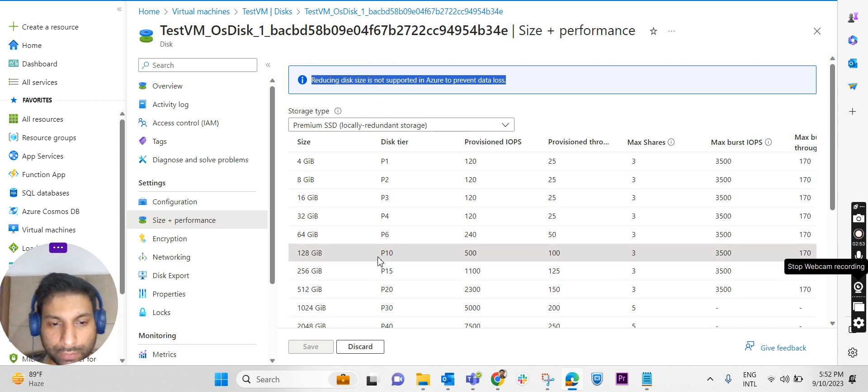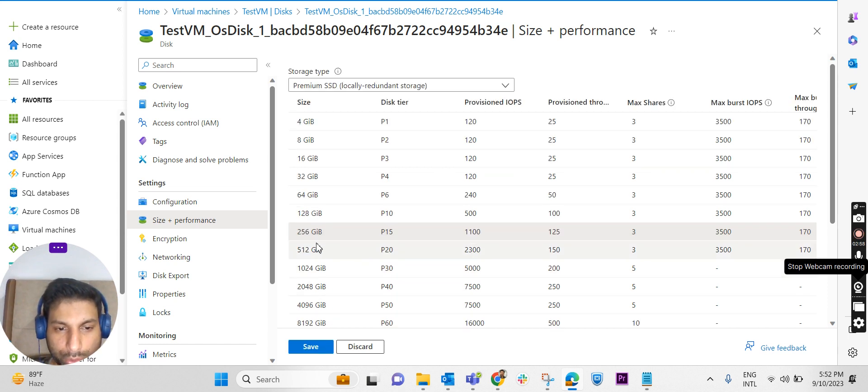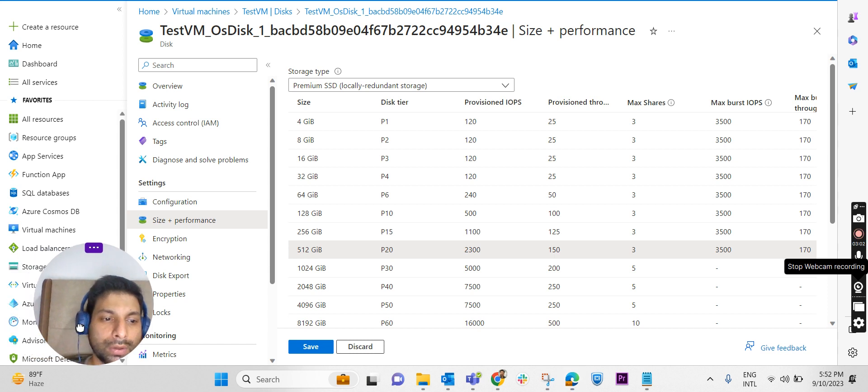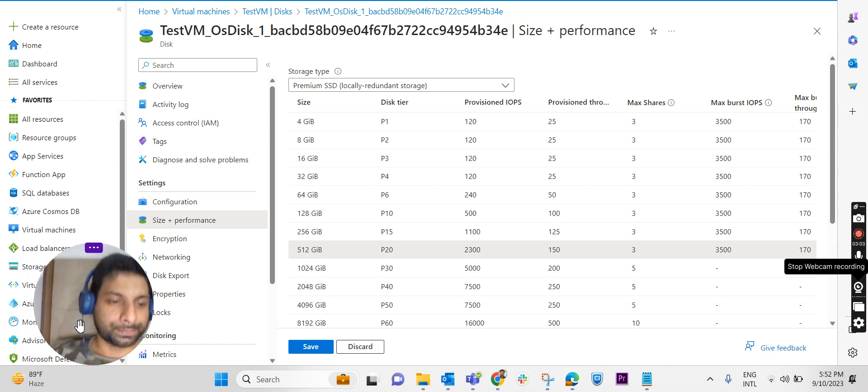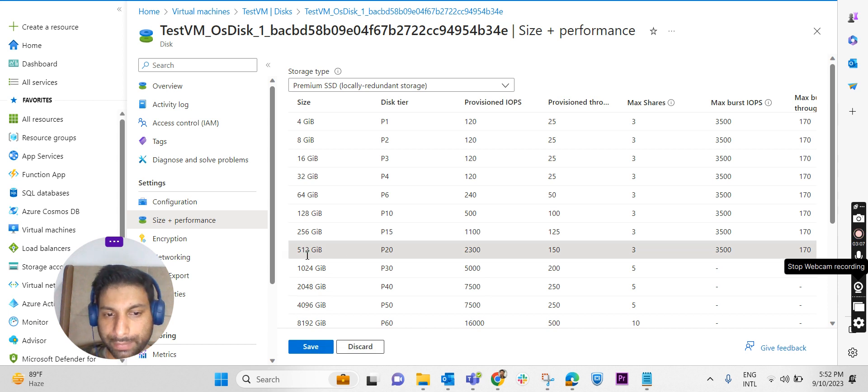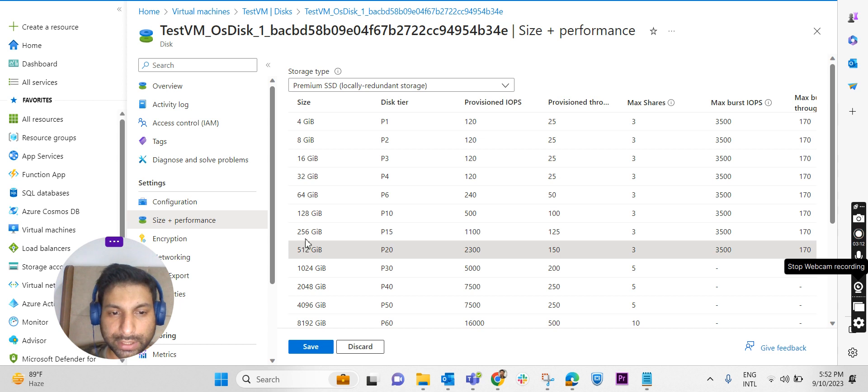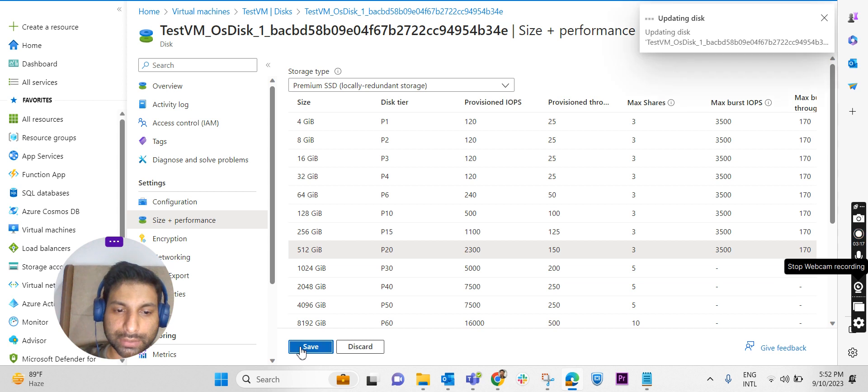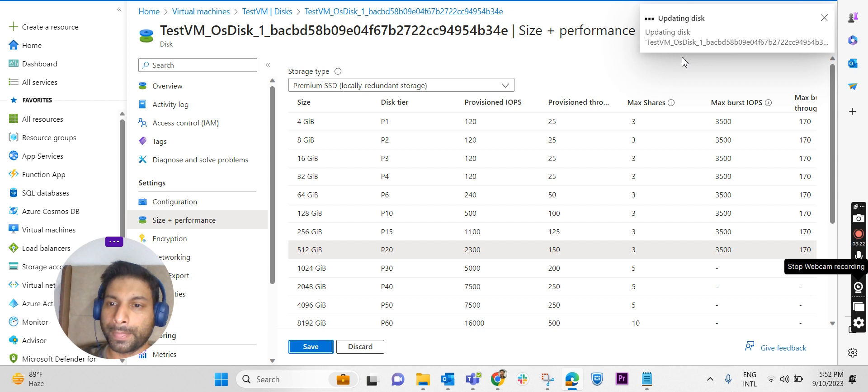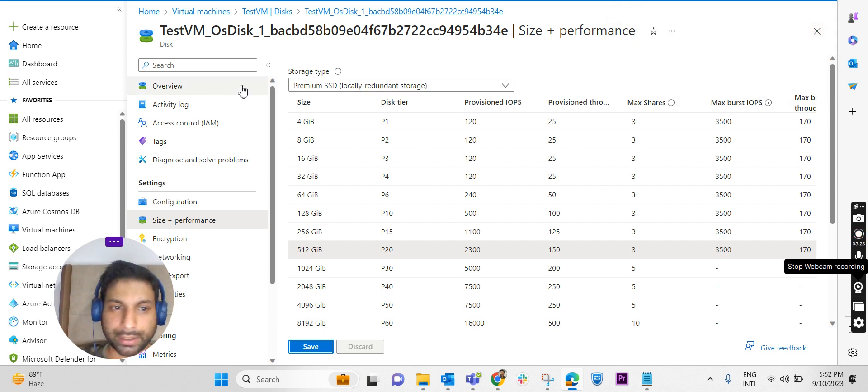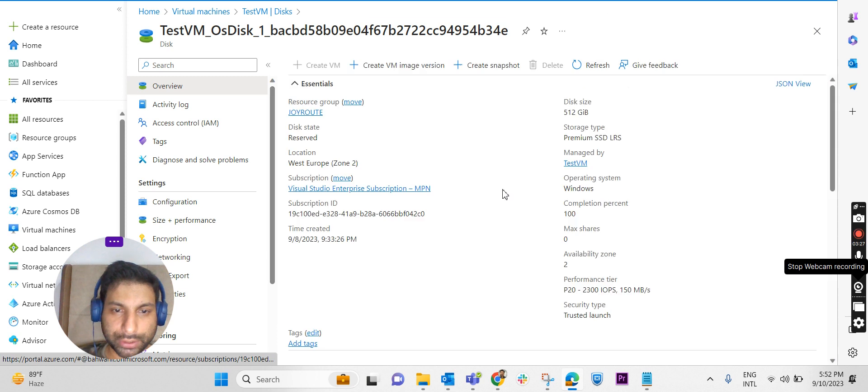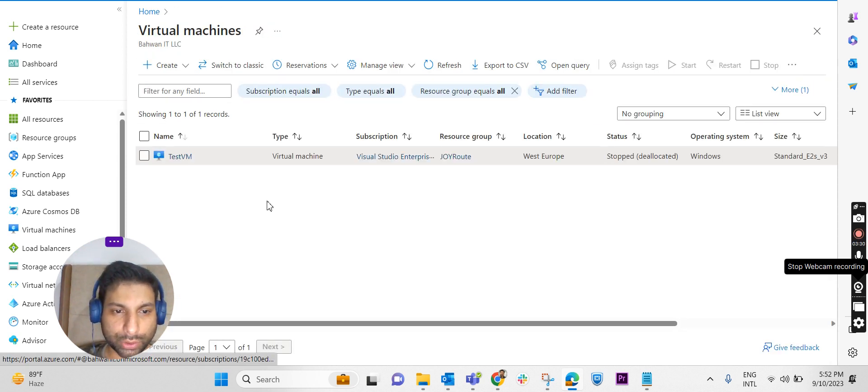We will see whether it is possible to expand the size of an OS disk. It was 256 GB. I'm trying to expand it to 512 GB. Yes, it is possible to expand it to 512 GB. I'm just doubling the size from 256 GB to 512 GB and I'm saving it. The disk is updating. Yeah, successfully updated the disk.